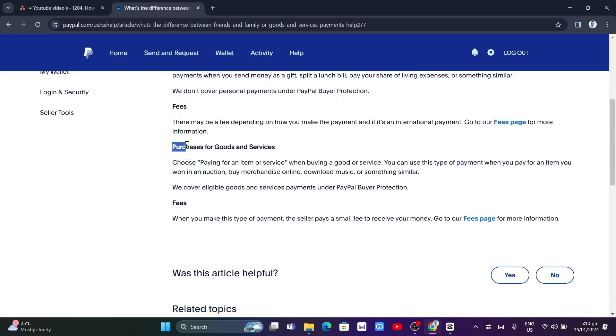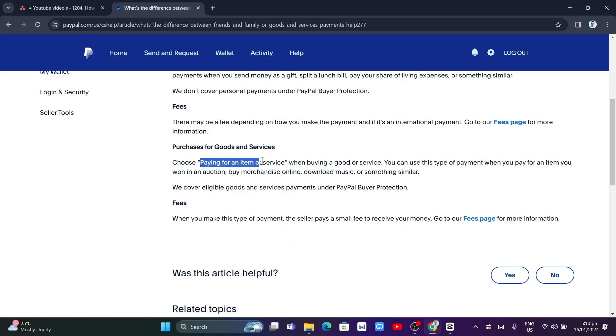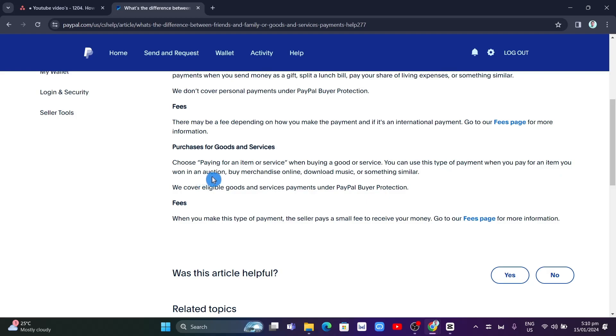For purchases for goods and services, choose paying for an item or service when buying a good or service. You can use this type of payment when you pay for an item you won in an auction, buy merchandise online, download music, or something similar. They will cover eligible goods and services payments under PayPal buyer protection.